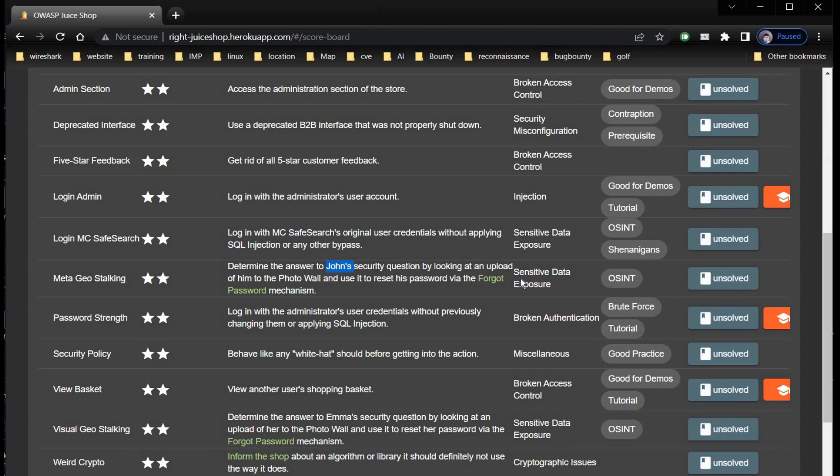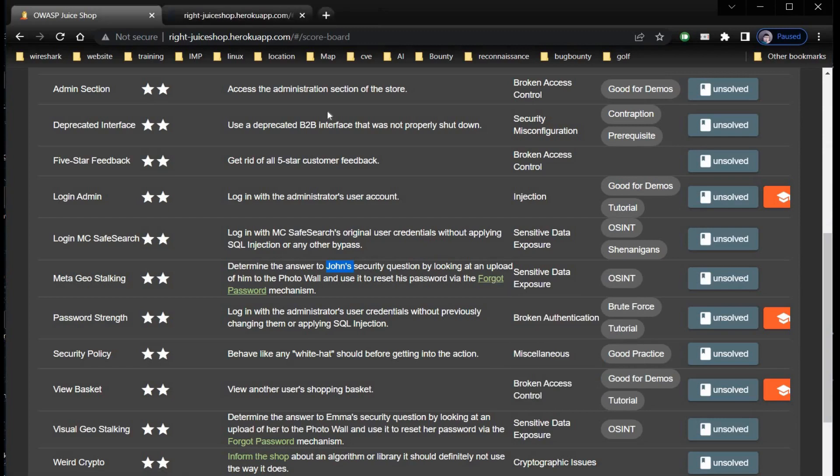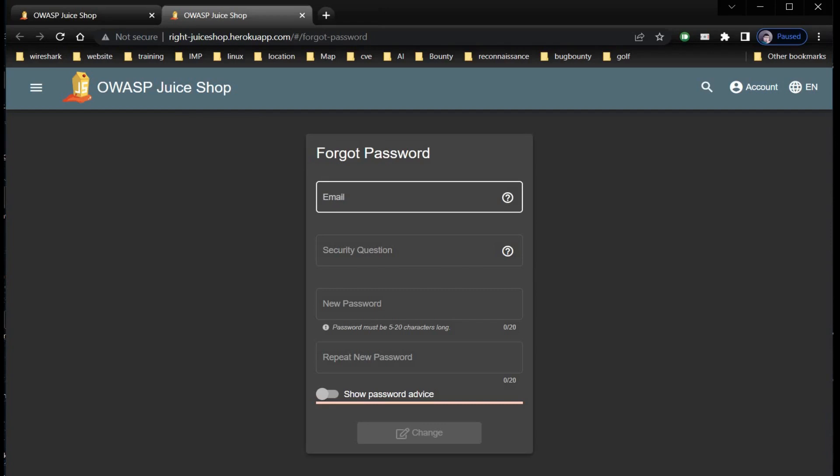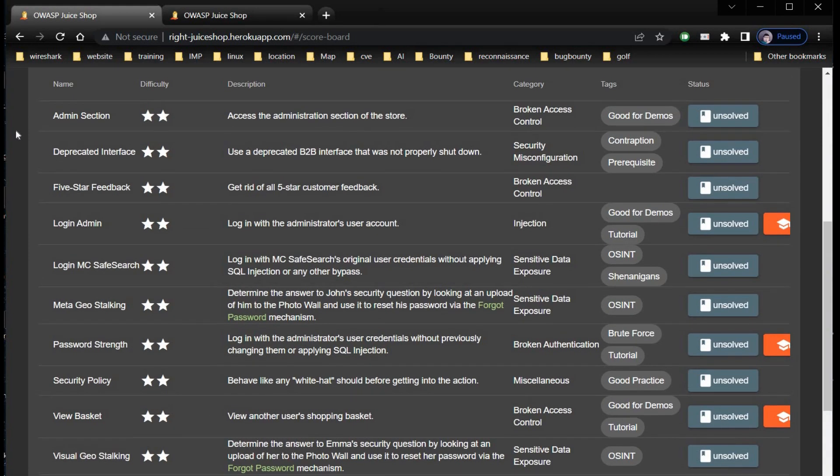Right-click on the given link and open it in a new tab. To change the password, all we need is an email ID and answer to the security question. Let's hunt for the email ID. Get back to the main page and check reviews of the product.